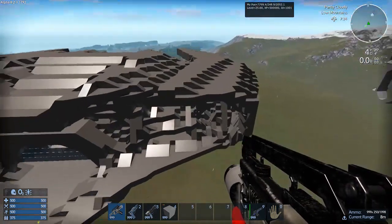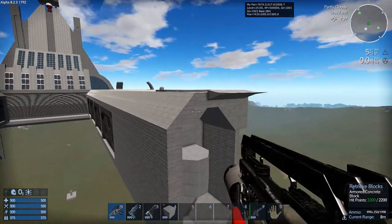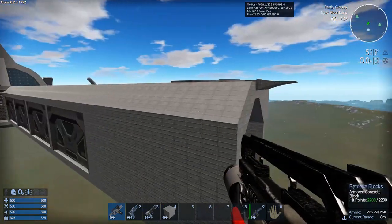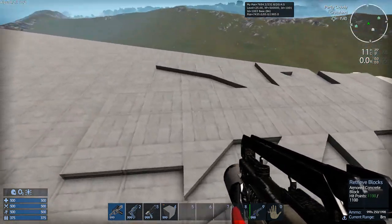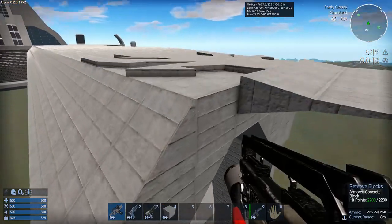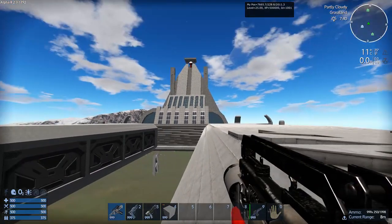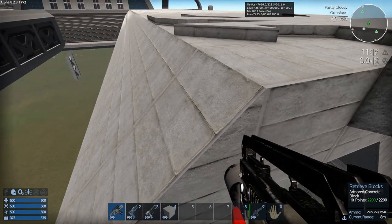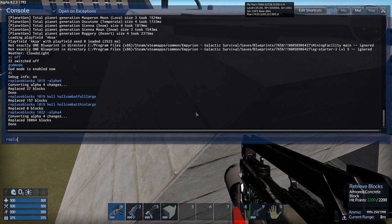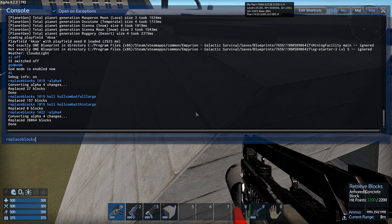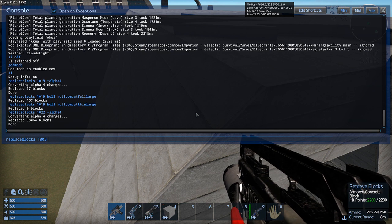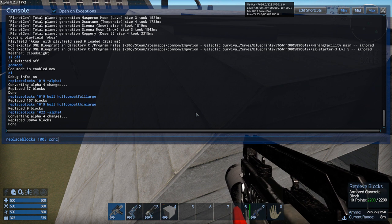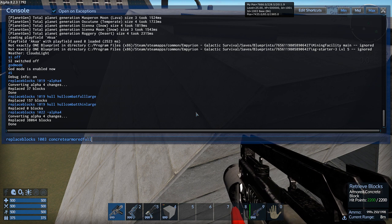Okay. So now we've gone over converting older blocks. Let's go on to regular block conversion. Here we are at the space station. And as you can see, these are armored concrete blocks. I've added some thin blocks up front here just to show you how to do some stuff in the commands. So let's start with the basic, which would be mostly the full blocks. Let's say we want to convert the armored concrete blocks into combat steel. So go back into the console again. Type out replace blocks. And the ID number.